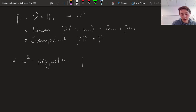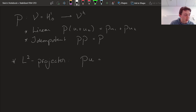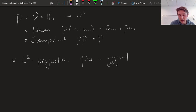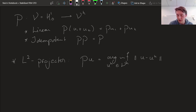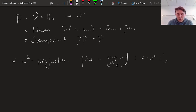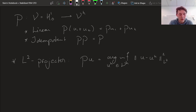We say that taking the projection of some function U gives us the function — the argument, the solution UH in our finite dimensional approximation space VH — such that it produces the minimum of the norm of U minus UH squared. This is a linear operation and an idempotent operation, so this would be a proper projector.